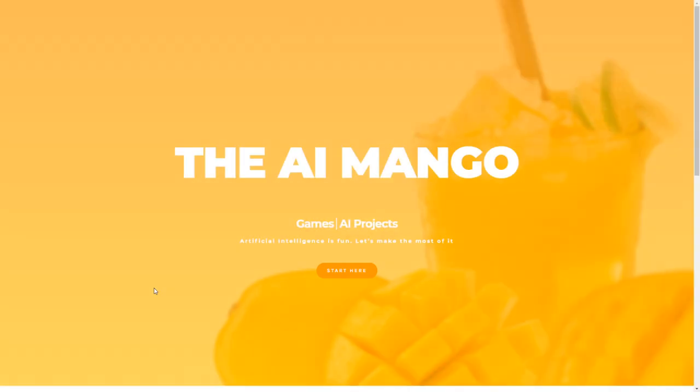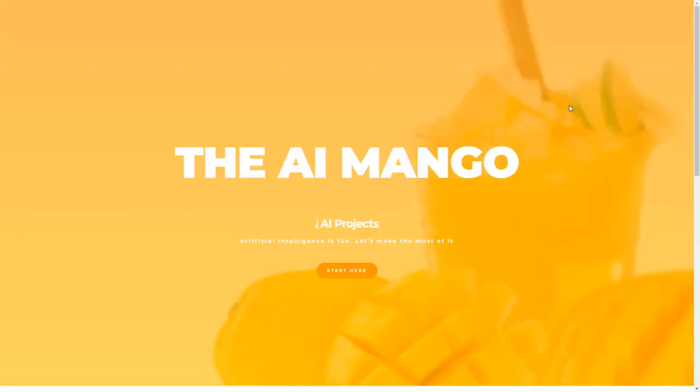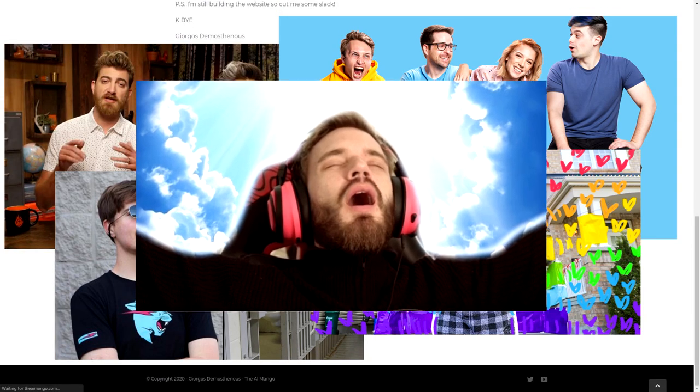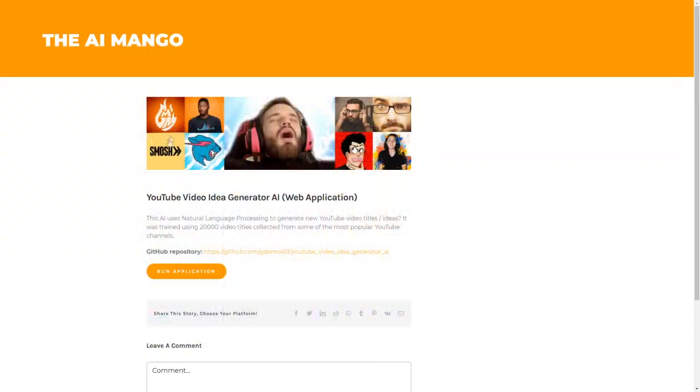I used 20,000 videos to create an AI that you can use to generate new YouTube video ideas. I will show the most interesting titles this AI was able to come up with in the style of some of the most popular YouTubers. Stick until the end of the video to see how you can play with this AI yourself.